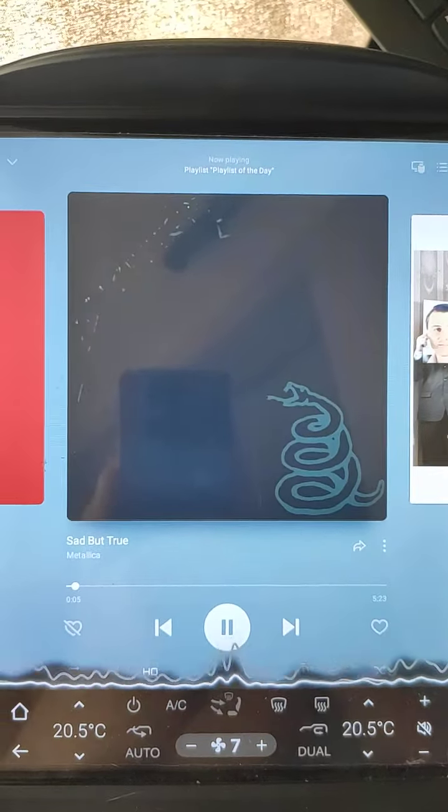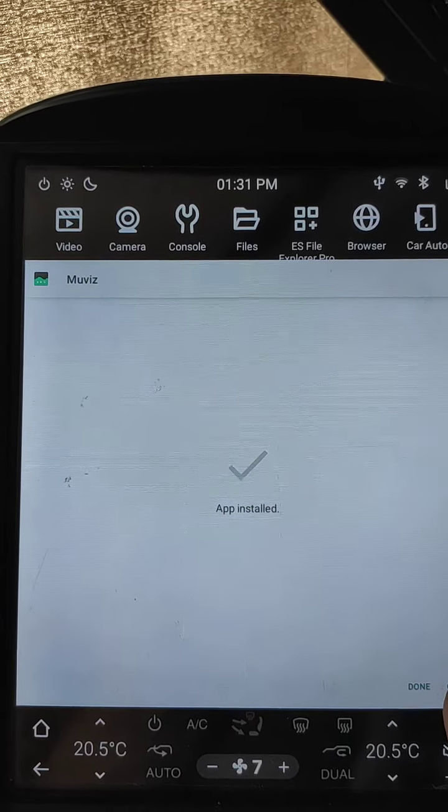But how to set it up? I will help. To install this app, you need to download it to your USB stick, then open Files, go to the USB stick and find the Movies App. Click the app and click Install. It's installing. Click Open.